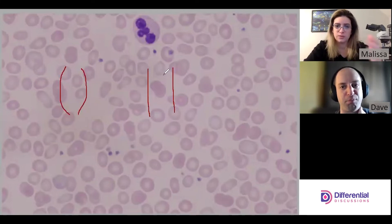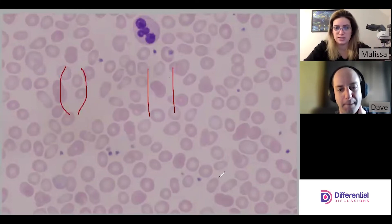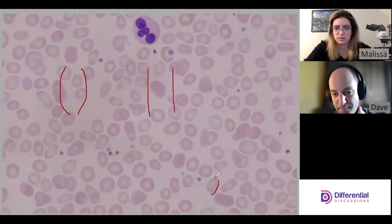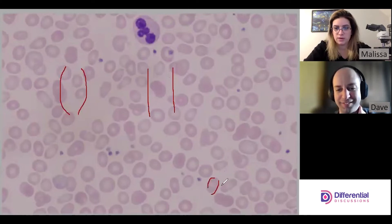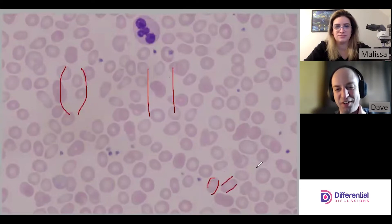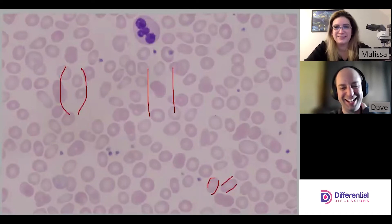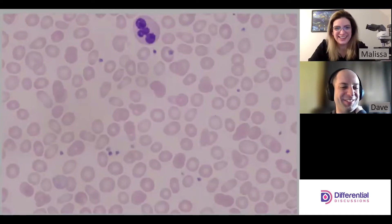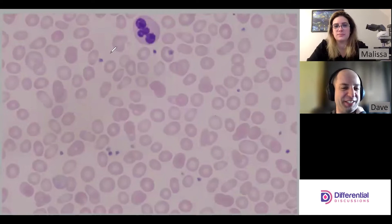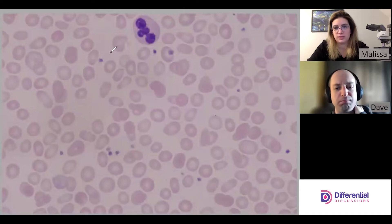Looking at the field, here's a cell with rounded edges — that's an ovalocyte. And right next to it, you have an elliptocyte. How convenient they lined up next to each other. So we definitely see both ovalocytes and elliptocytes in this field.